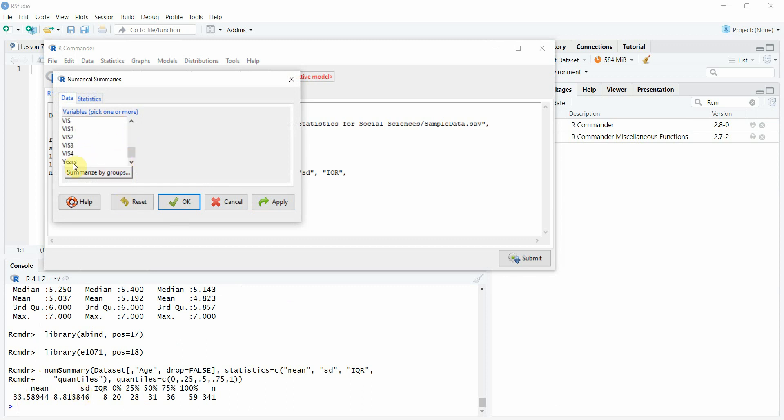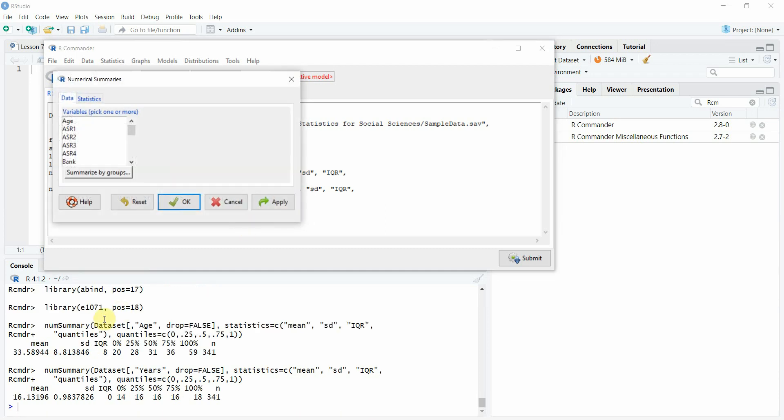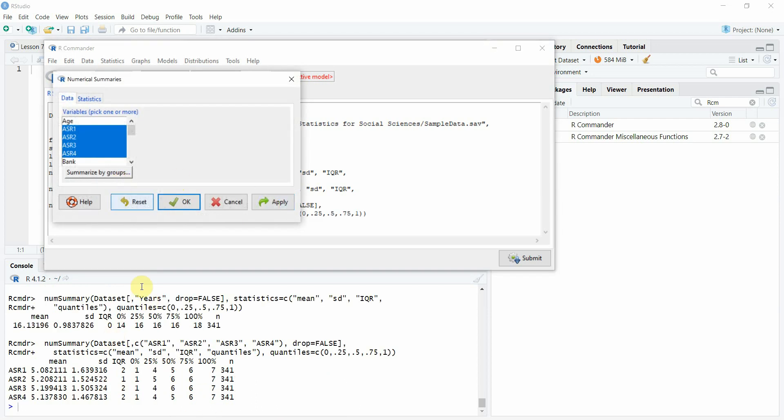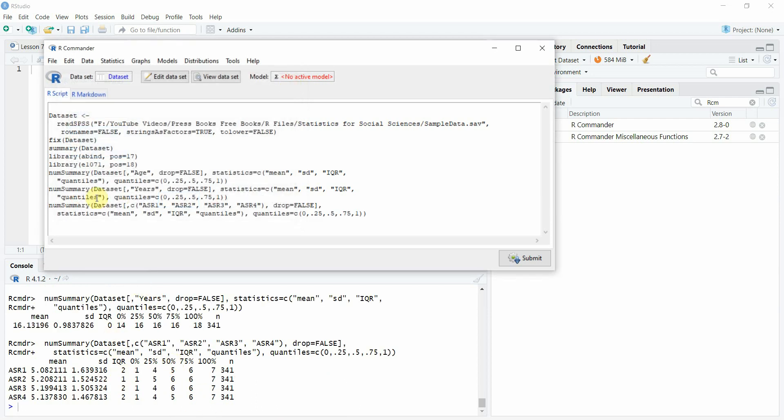So here is your summary for age. Let's say you want any other variable, years and apply and it will give you for years as well. Or you can select multiple as well. Let's say these three or these four. Apply and you've got your summary for that variable as well. And then you've got code as well here. So you can use this code as well. But here is your output.